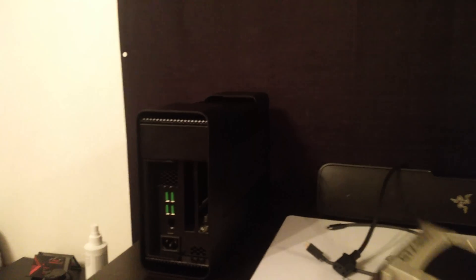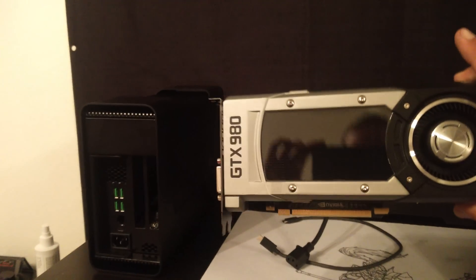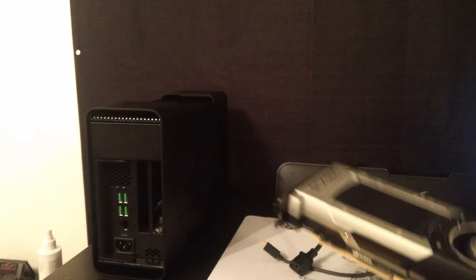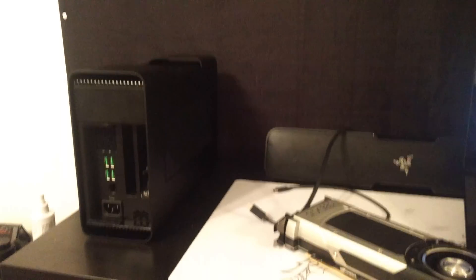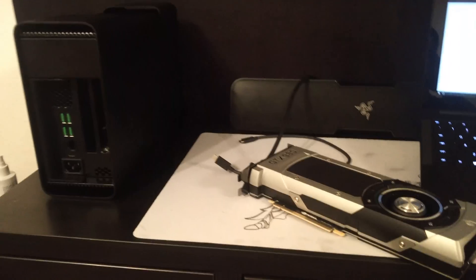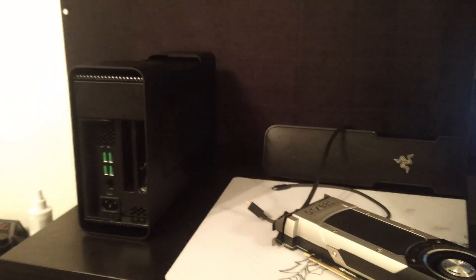Alright guys, so here we have it. GTX 980 Reference. I'm going to be trying to use reference cards for just about everything, including the 970 that we'll have later.